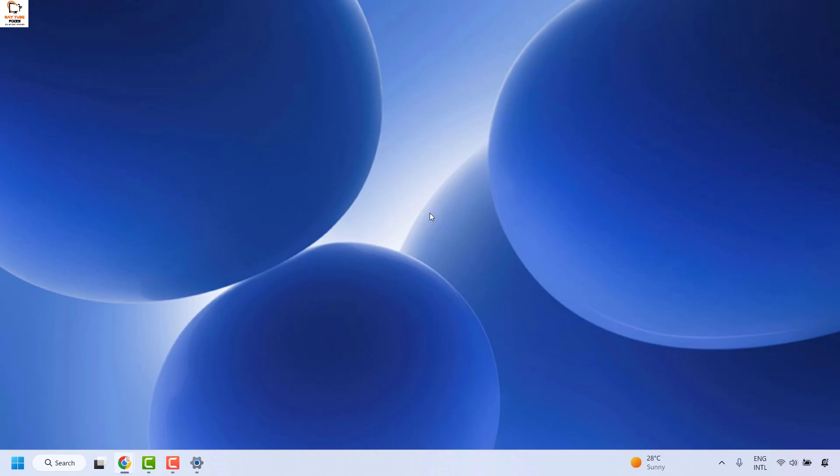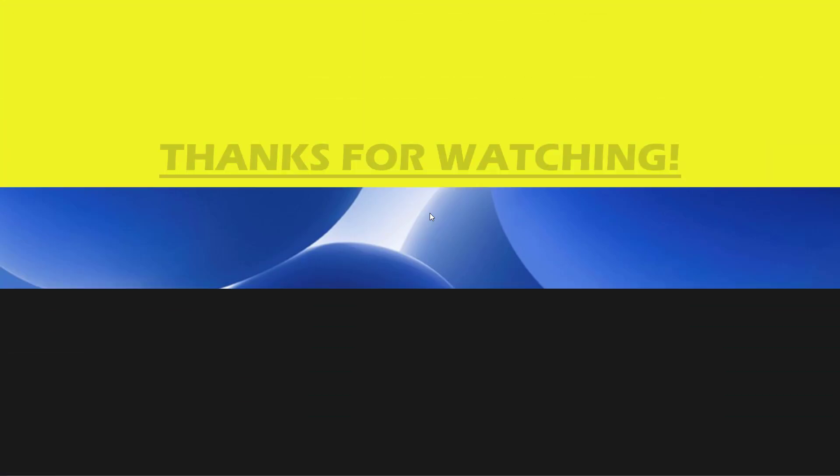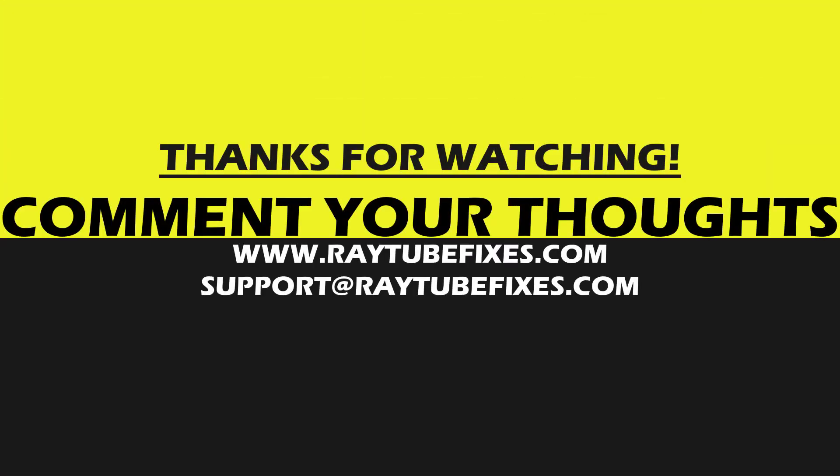I hope this video was useful. If you like this video, please make sure to hit the like button and do not forget to subscribe to my channel. Thank you, have a great day.